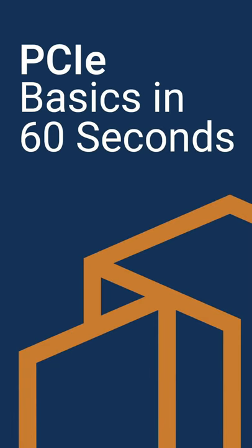Hi, I'm Derek. Welcome to TechEdge. Here's what you need to know about PCIe in 60 seconds.